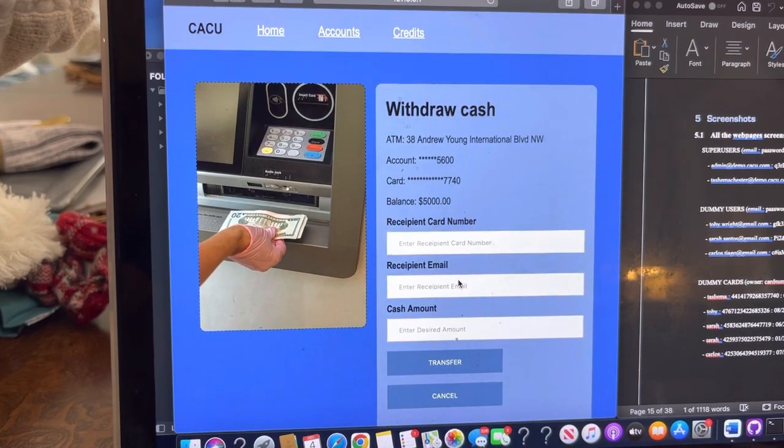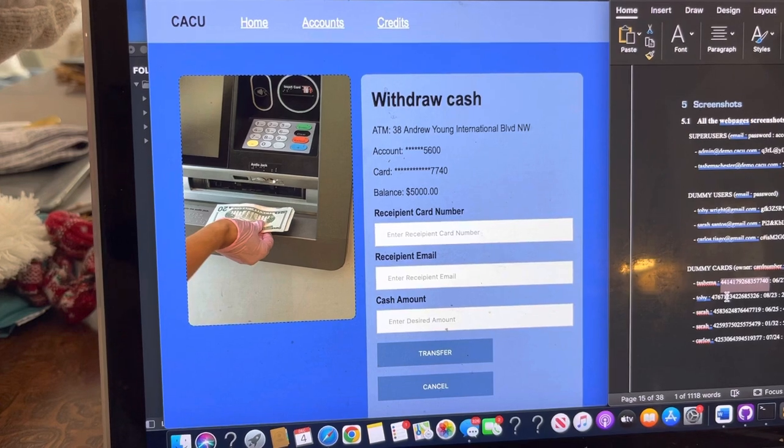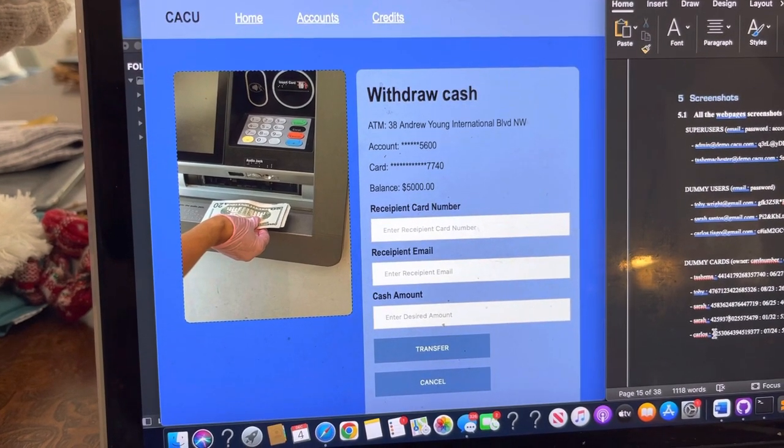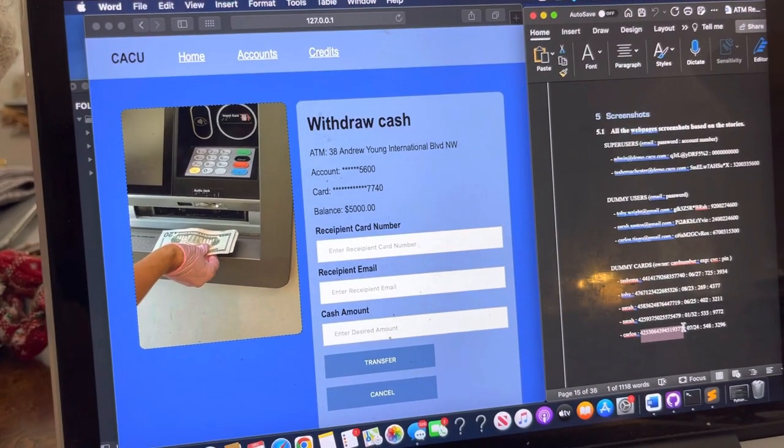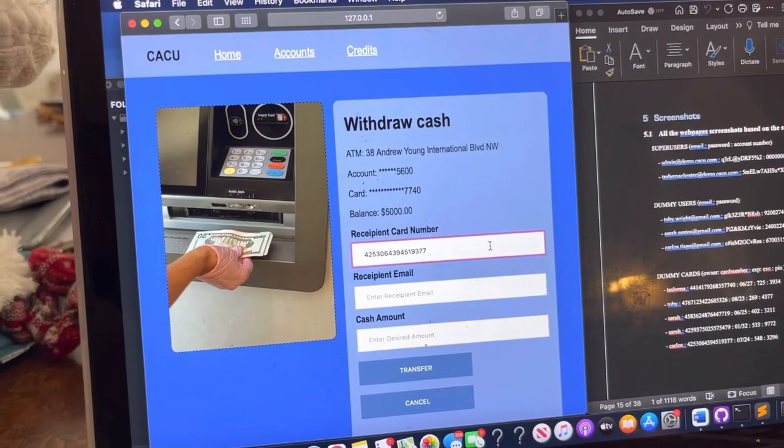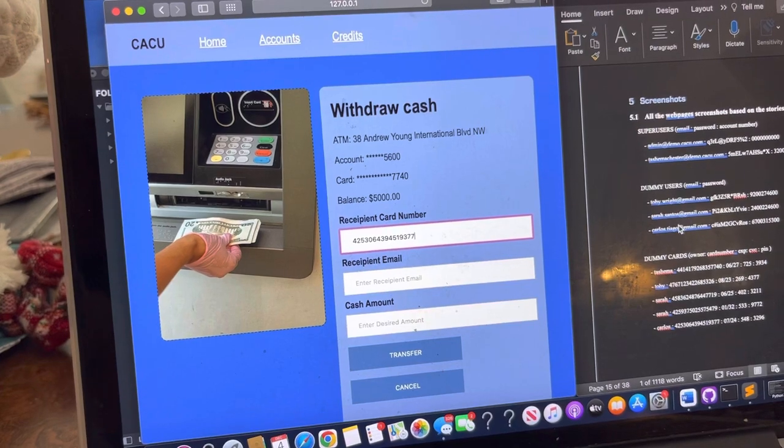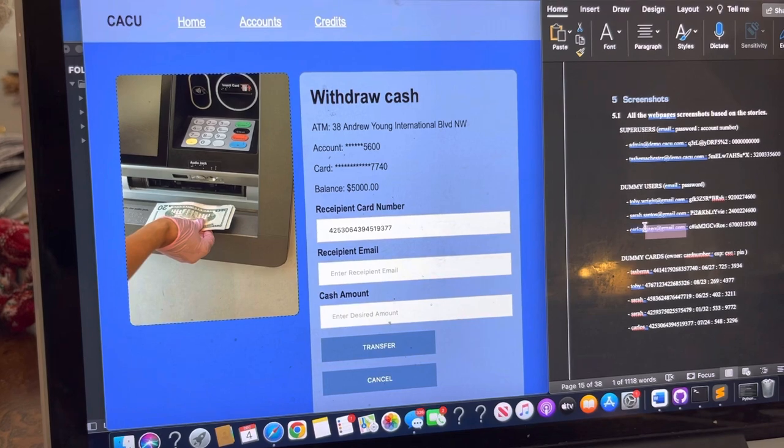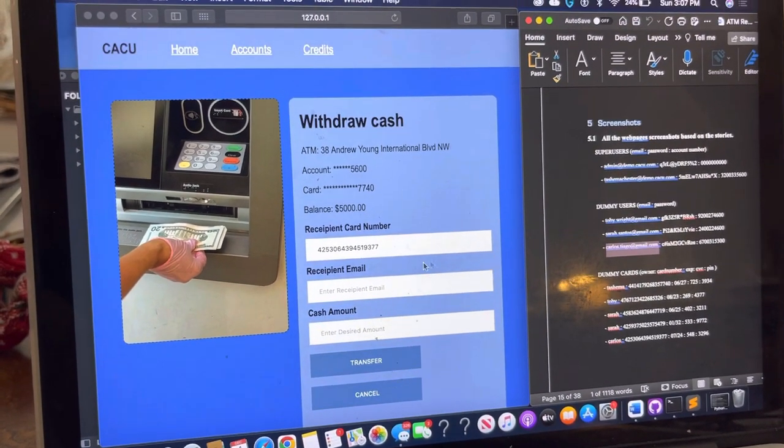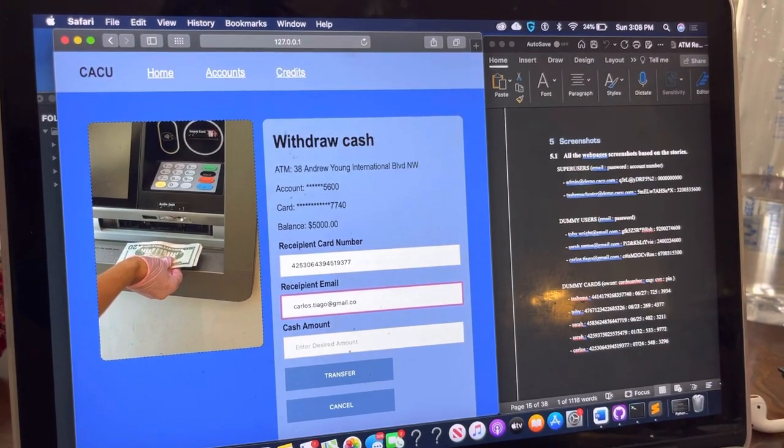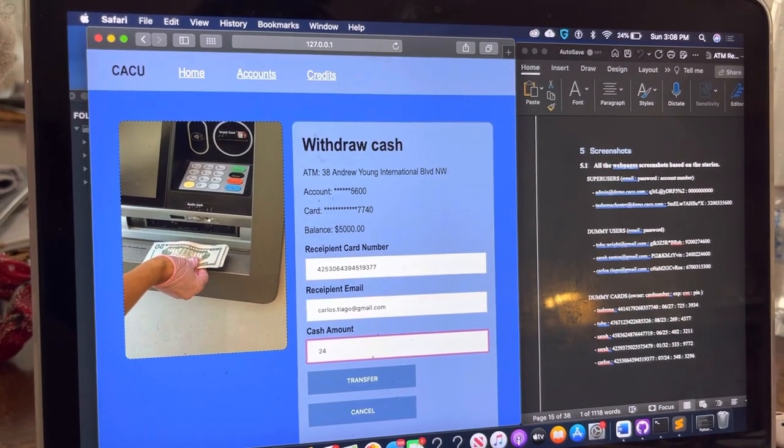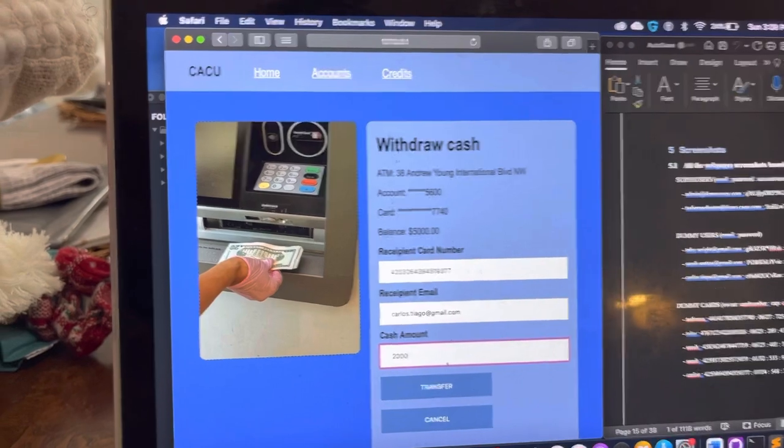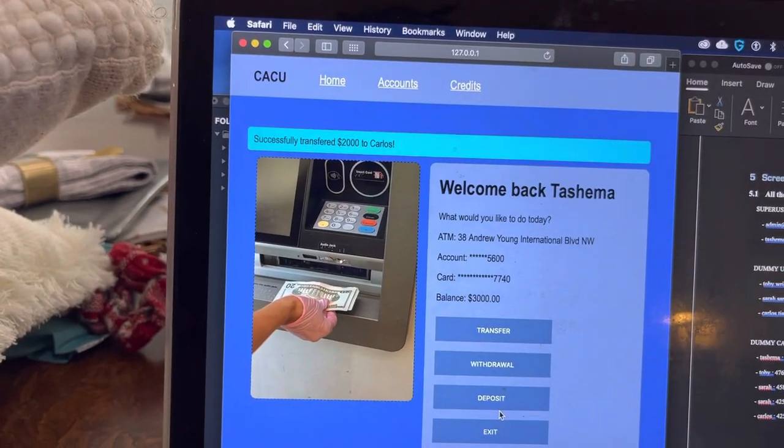Let's do a transfer. We'll grab Carlos' information and Carlos' email address over here. And then we're going to transfer $25. Let's transfer $2,000. Left $3,000. Transfer $2,000.